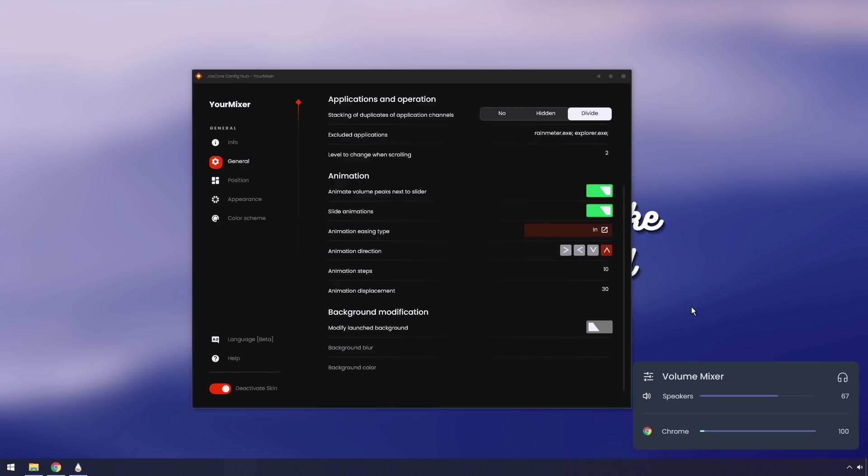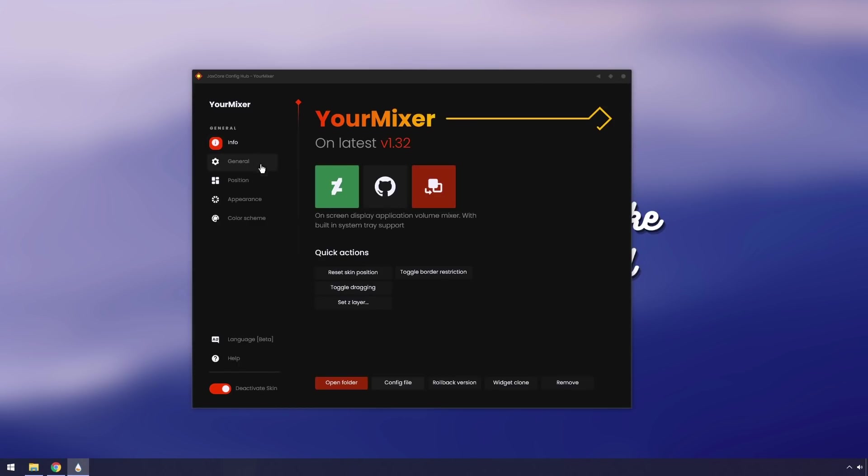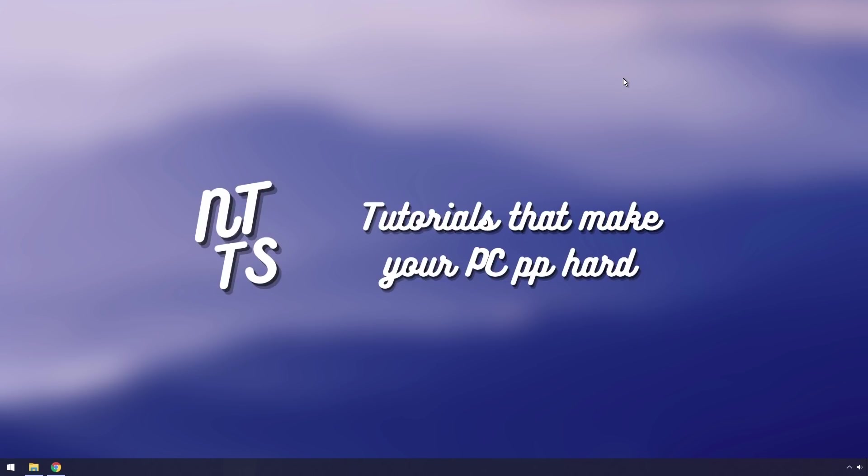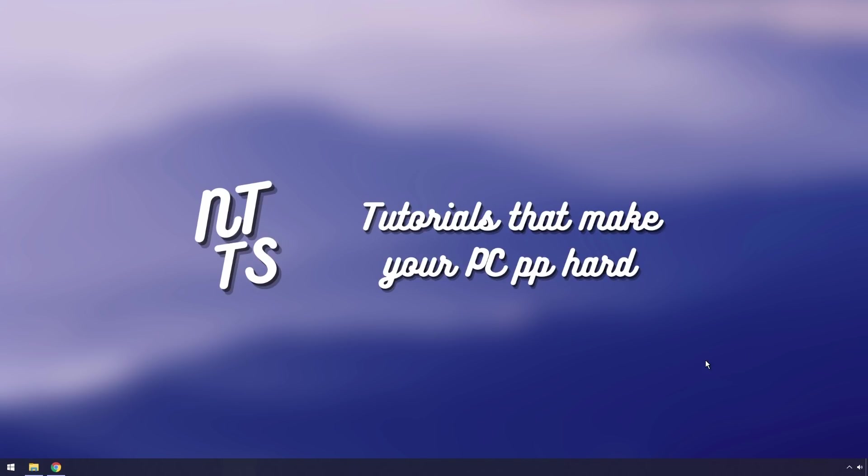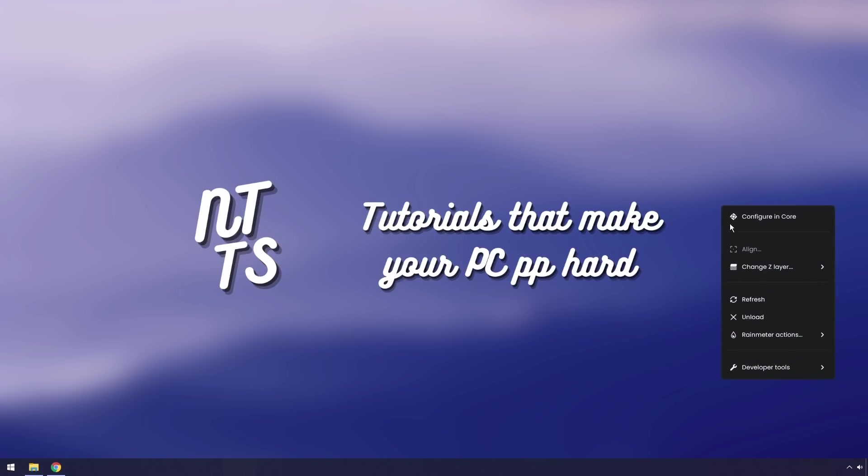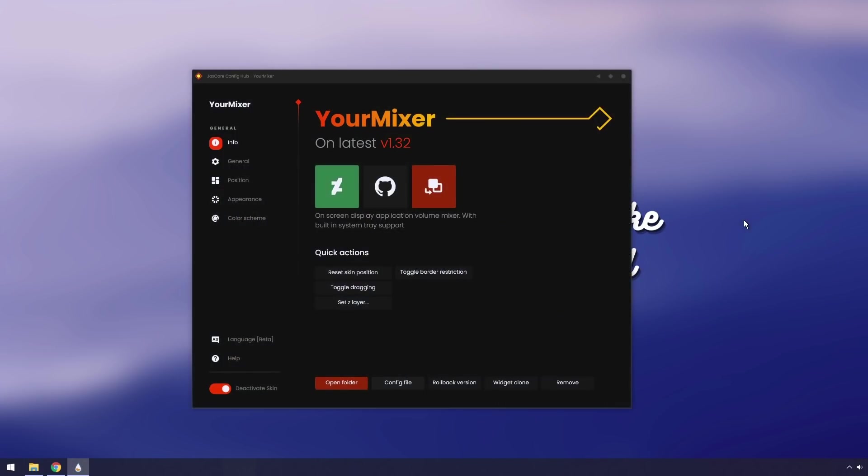So now you basically have your volume mixer. So you can close this, press left Windows Q, open it back up, kaboom. Now, I closed that little configurator tab. How do we get it back? Well, just open up the volume mixer, right click on it, and click configure in core, and there we go. You're right back to your configurator. That's something I need to add, because I almost forgot, and that would have been bad.